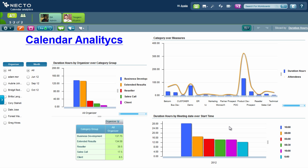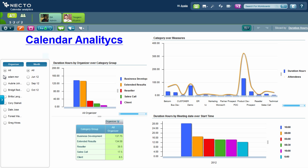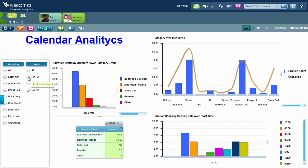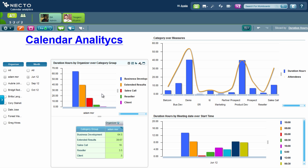So I can choose the calendar analytics. As I want to analyze Adam's performance in June, I'll filter on Adam and I'll choose June as well. I can see now what Adam spent his time on. He surprisingly spent most of his time on business development and not so much time on sales calls, resellers, or clients. This is very disturbing information.